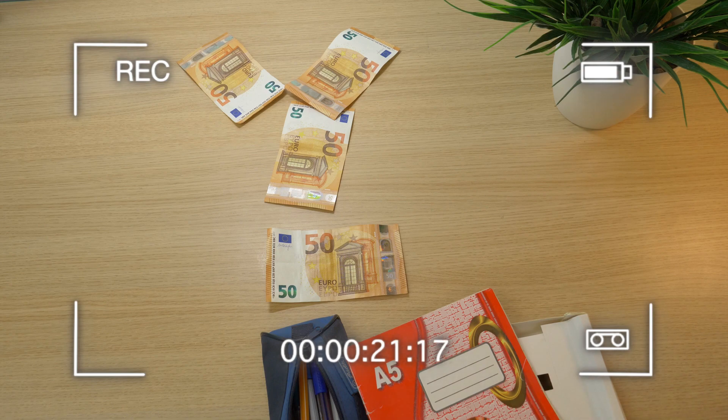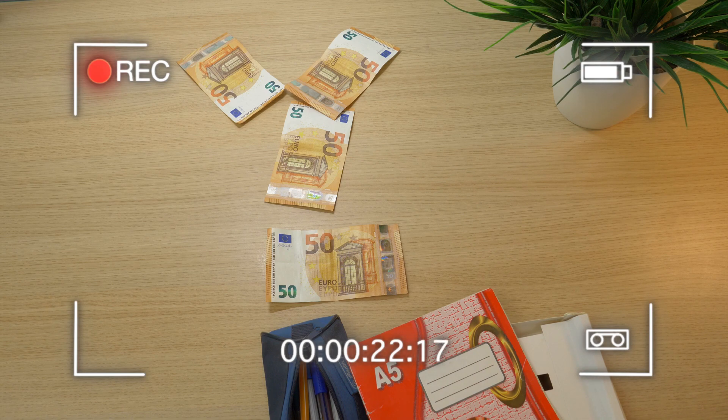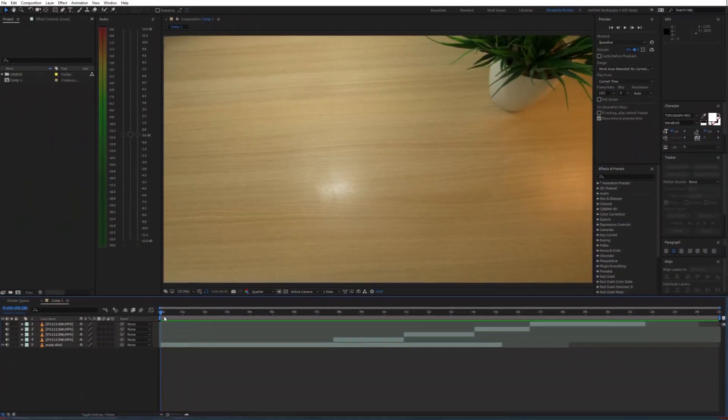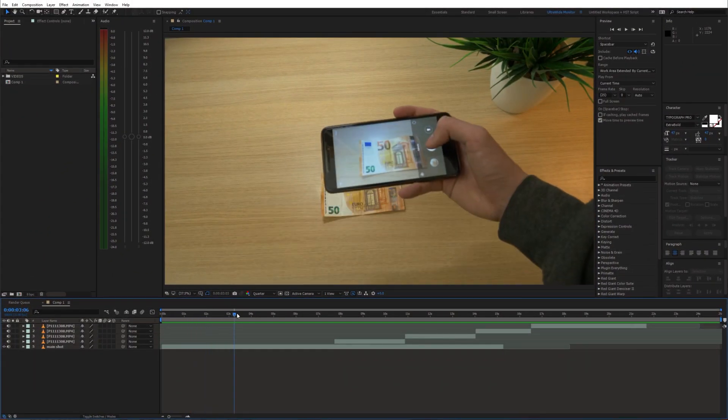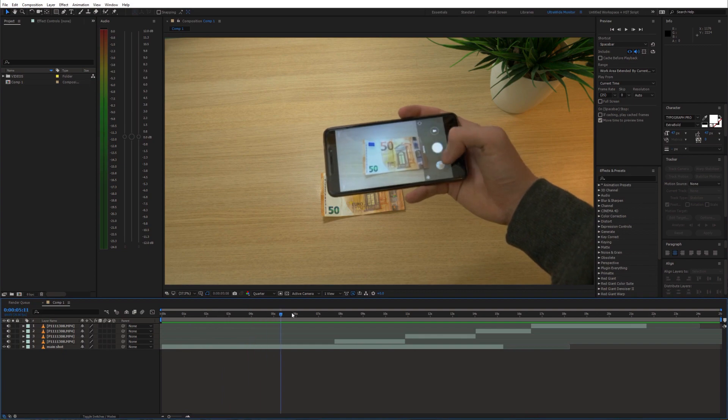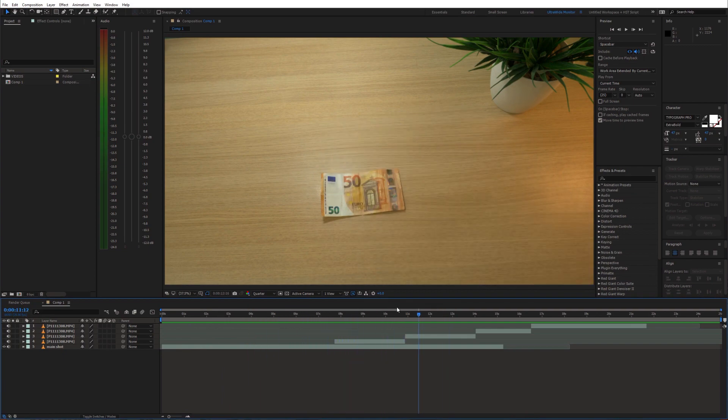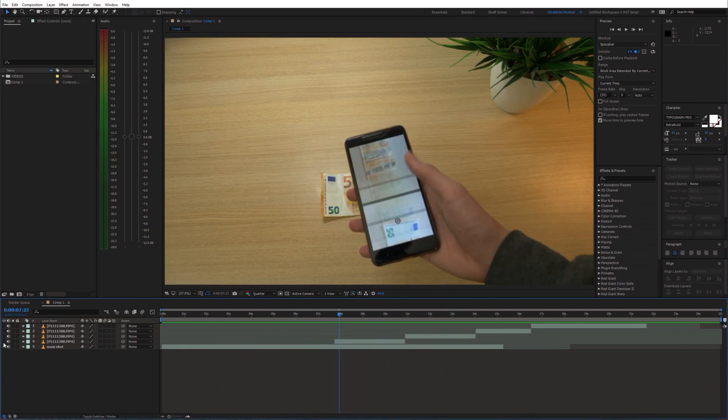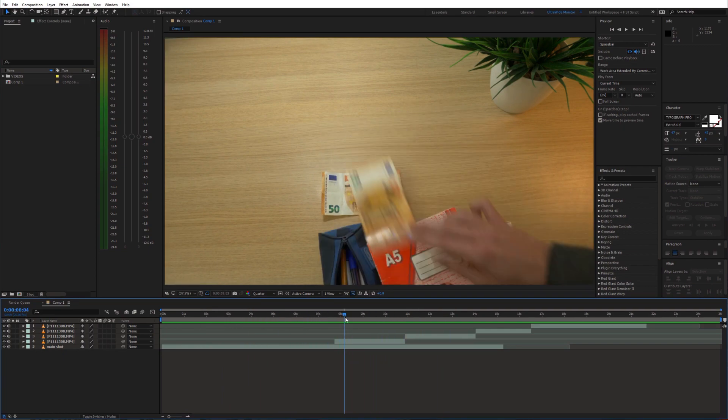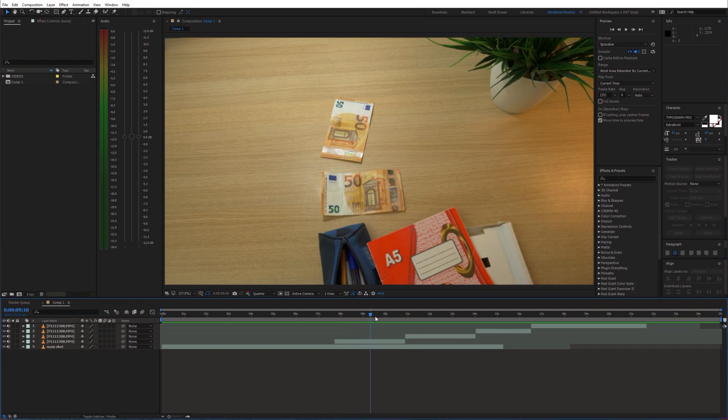Once we have this recorded, let's open up After Effects. I placed the main shot with the phone on the bottom of the timeline and on top of that I placed the banknote shots.